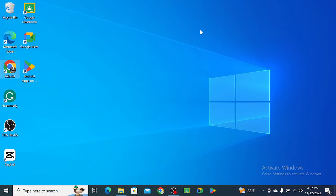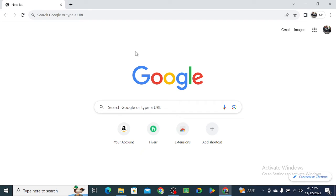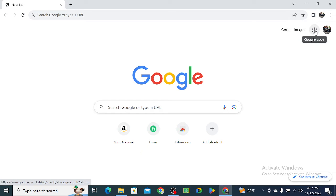So here you can see I simply open my Chrome browser. Right now click on the top right corner, here you can see there have an icon Google apps, select it.